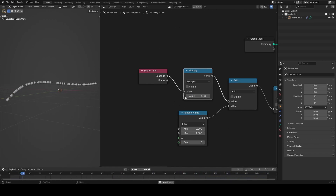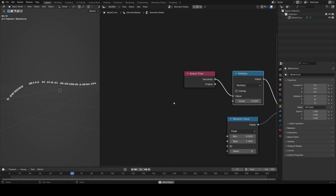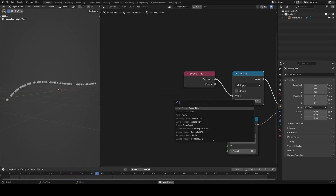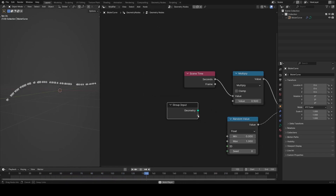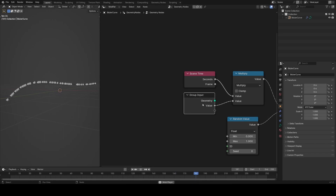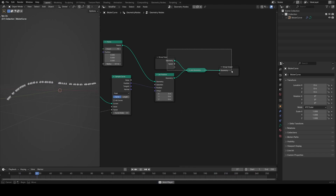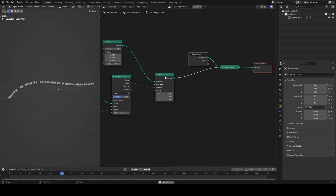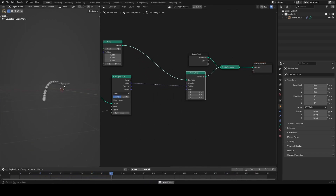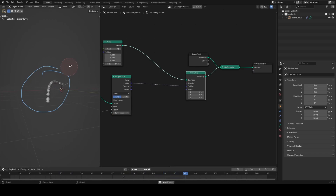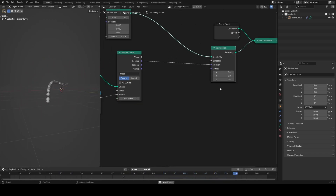I'll set the speed multiplier to 0.5 and make a group input for it, calling this input 'speed'. Next, I want to offset these points randomly from the curve so they're not all in a straight line, but have some circular-ish profile — not perfectly circular, just randomly moved out.